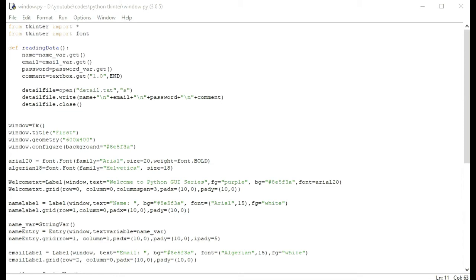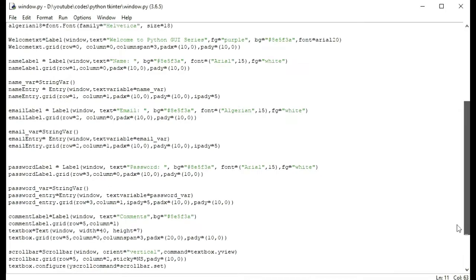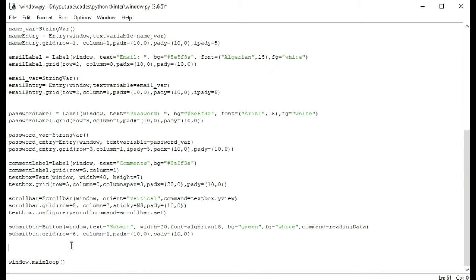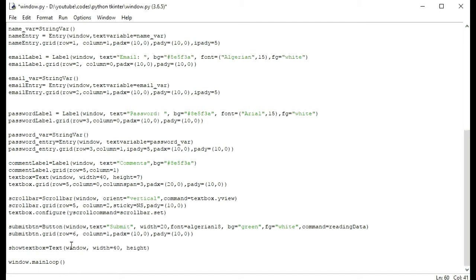First of all, I will make a text box here. I will show data — so text box is equal to Text. I will make a window, and text should not be here. Width is equal to 40 and height is equal to 7.